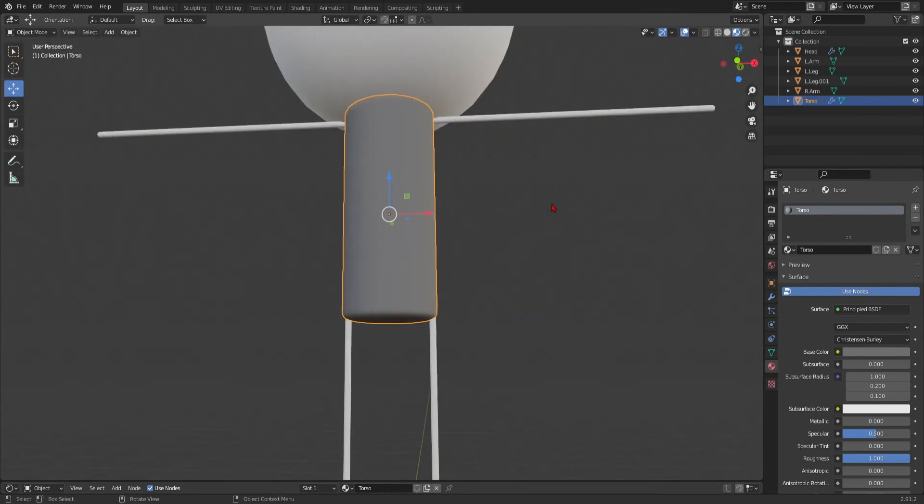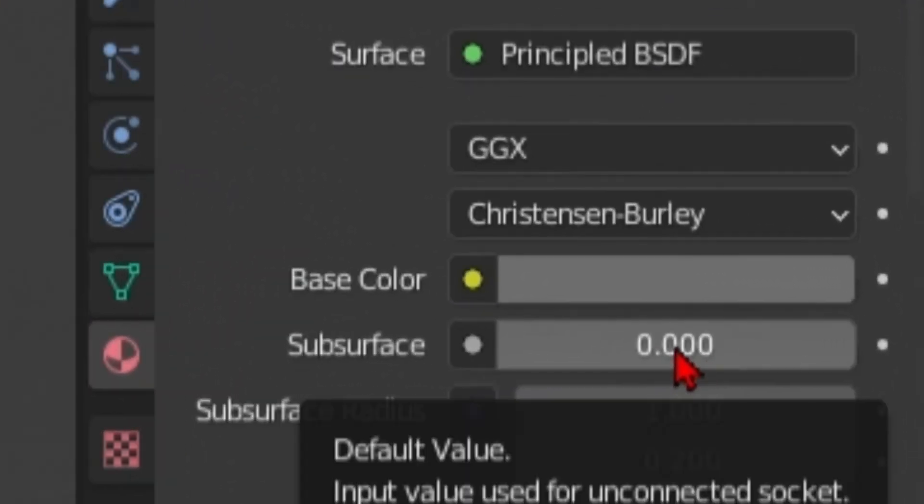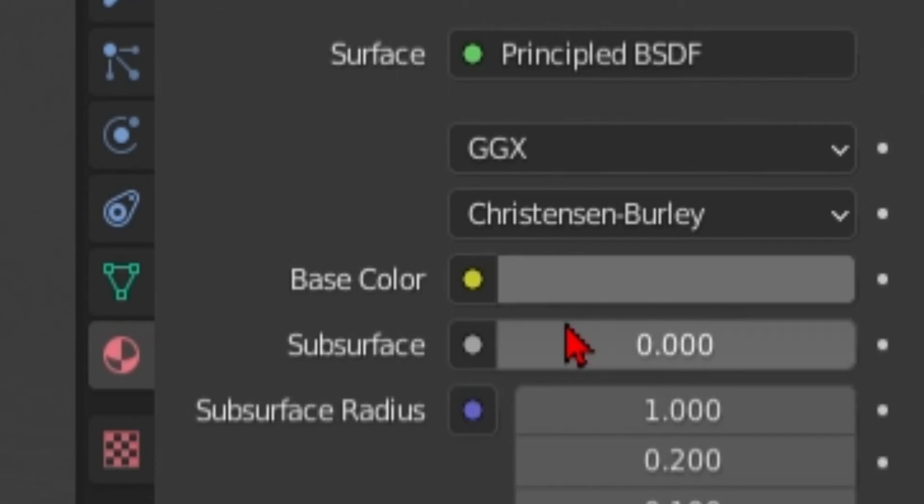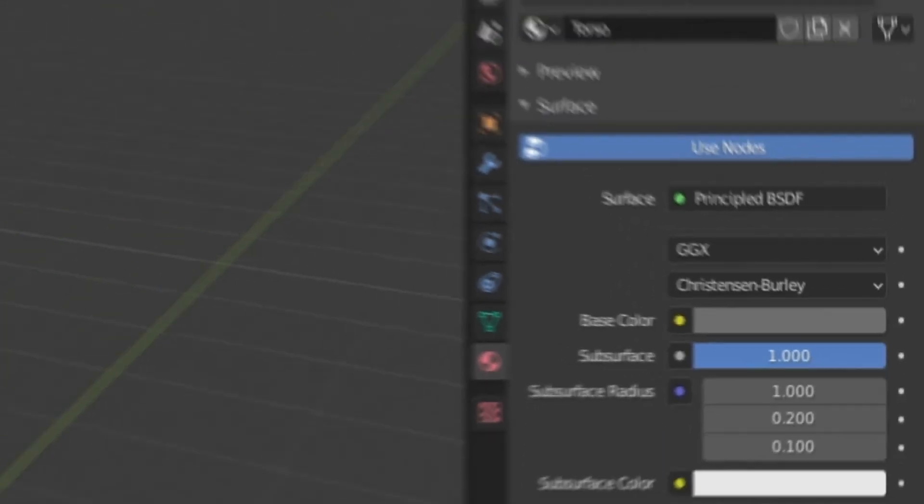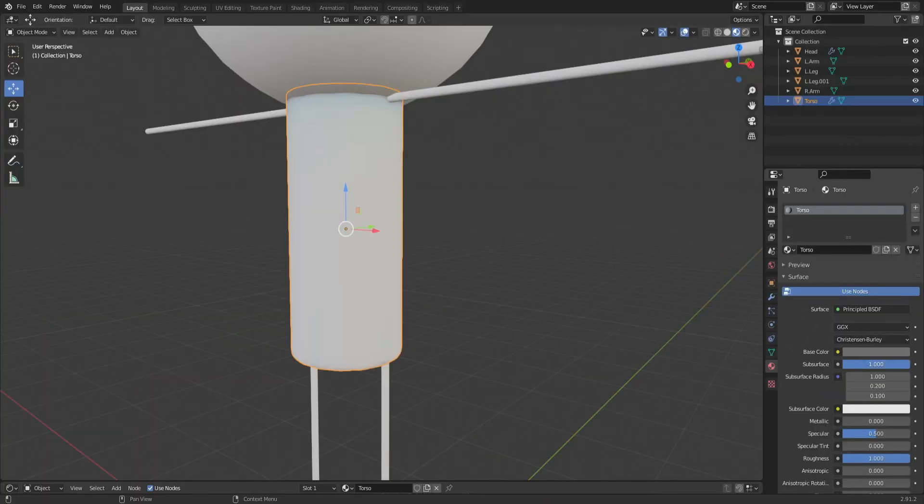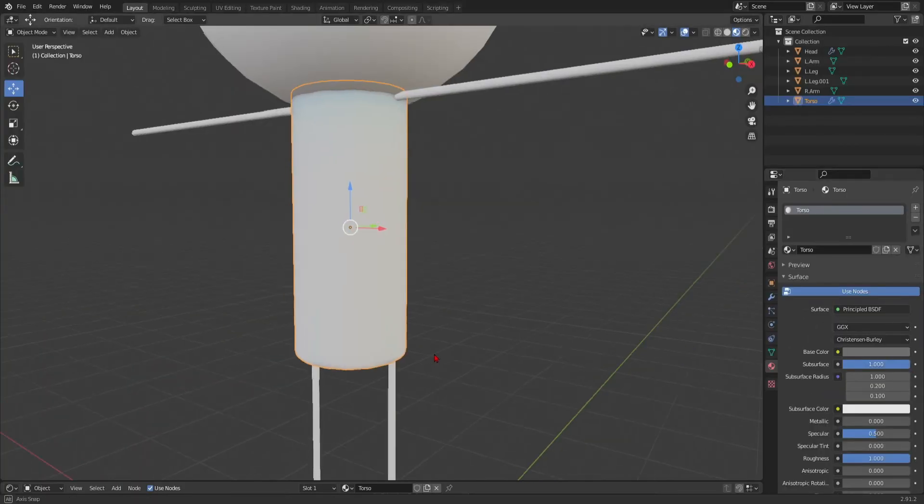And then something I barely discovered was the subsurface option. Subsurface is really, really cool. Because it does this. Bam.